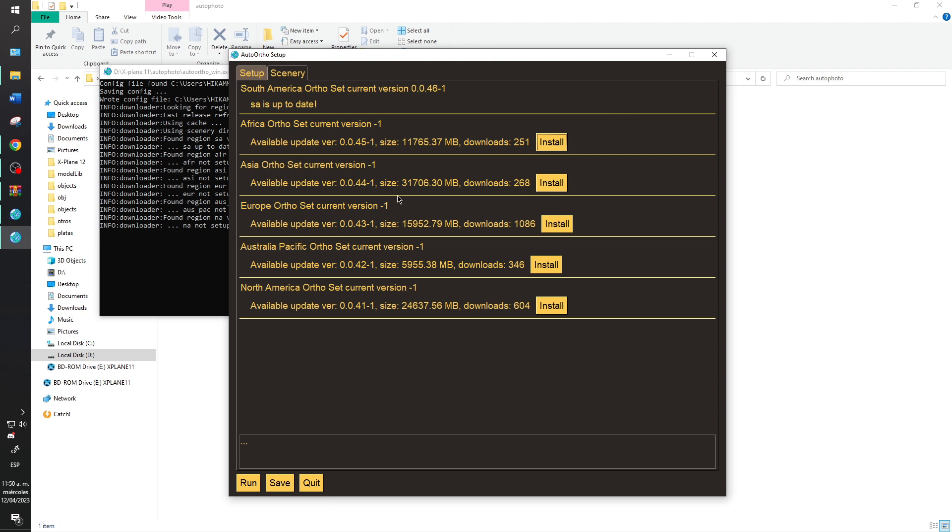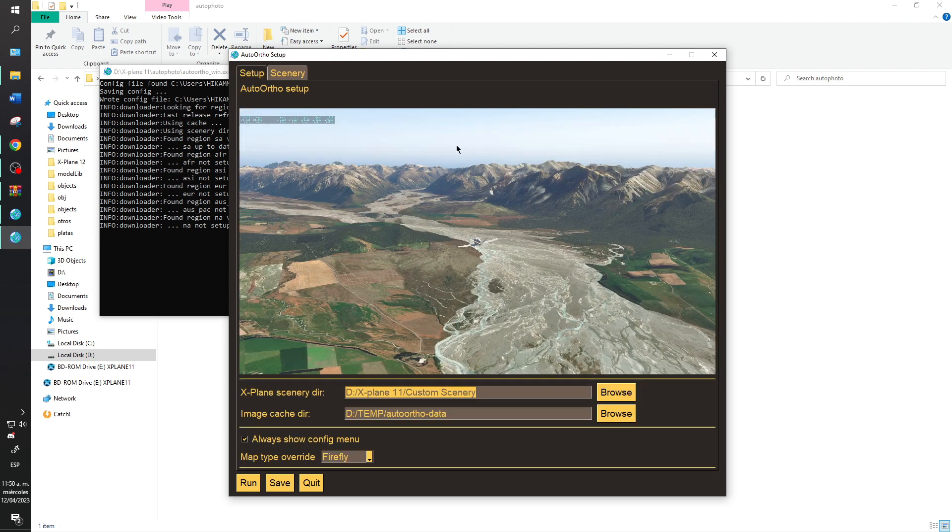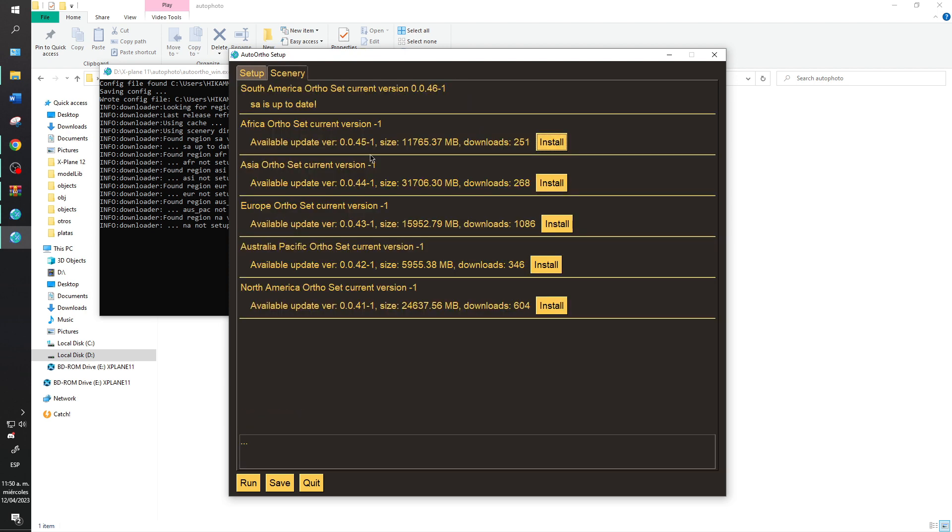But if you want you can install other auto orthos that you want: South Africa, Asia, Europe, Australia or North America that is United States.